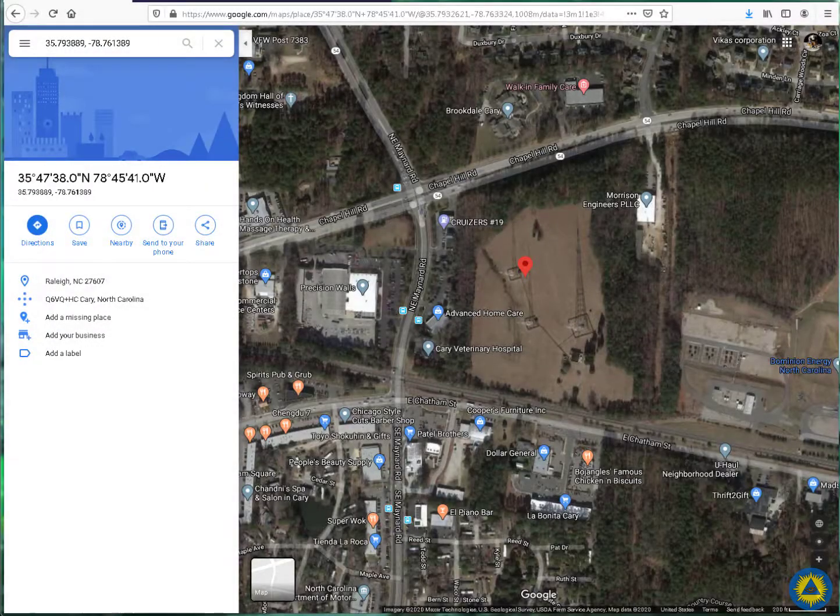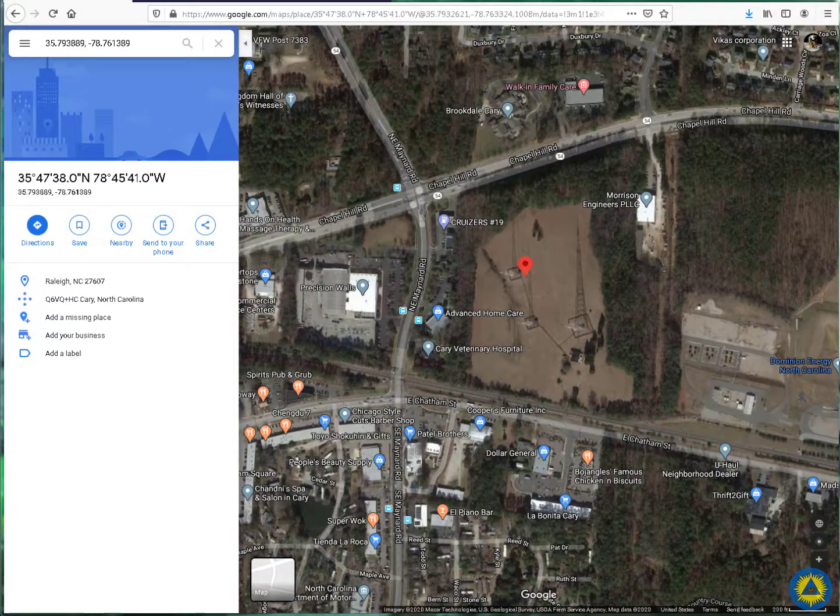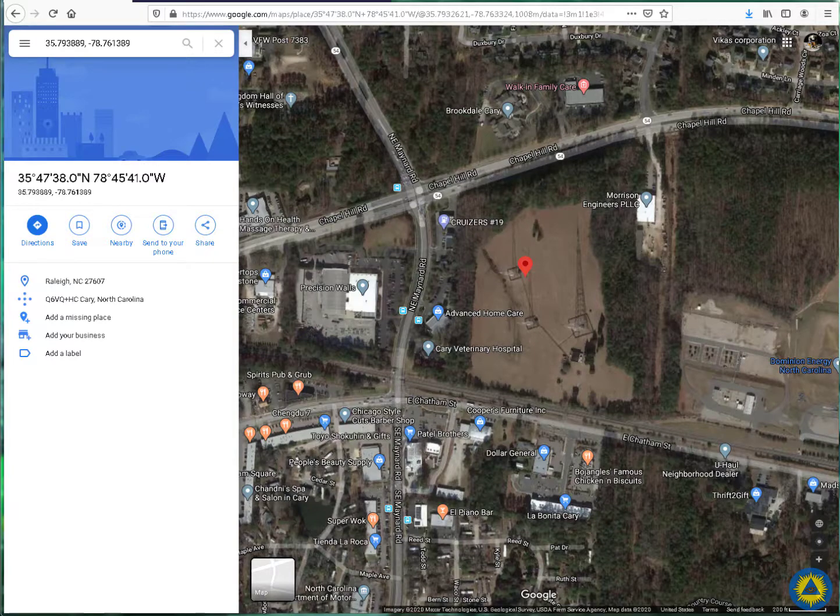Hi everyone, John KX4O here. I wanted to introduce you to the SDRHU capability for doing time difference of arrival TDOA geolocation technique based on how several different receivers hear it.